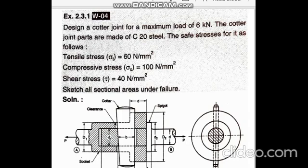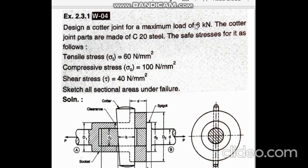We have seen the design procedure of the socket and spigot joint. Sometimes they ask you to write the design procedure, and sometimes they give problems. For example, in Winter 2004, this was asked: design a cotter joint for a maximum load of six kilonewtons. The joint parts are made of C20 steel. The safe stresses are given as follows — tensile stress sigma t is 60 Newton per mm square.